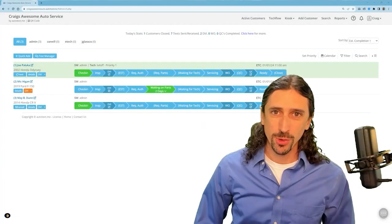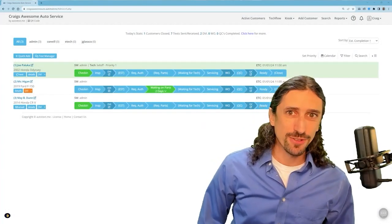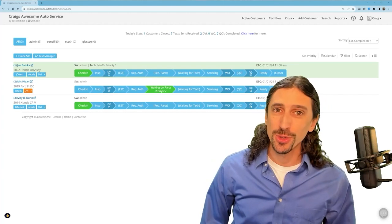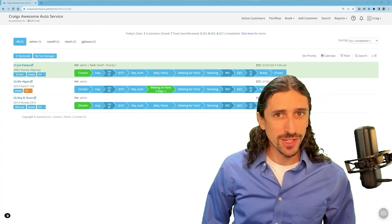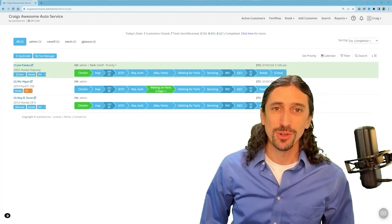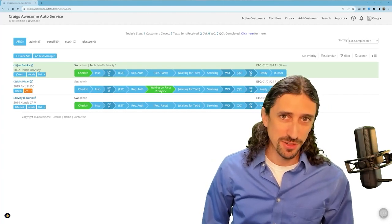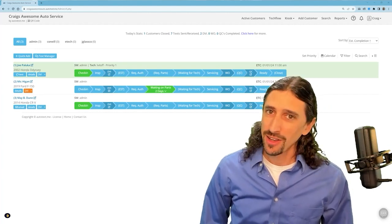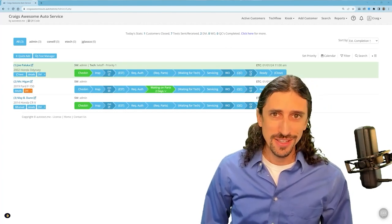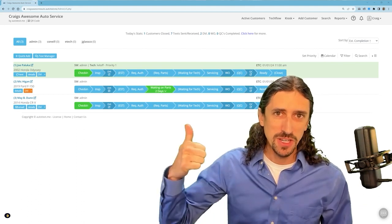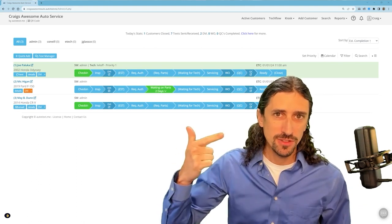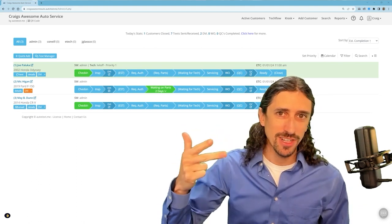Welcome to Autoflow. I'm Craig O'Neill and in this video we're going to show you the simple way to begin your digital inspection process. Three key steps: Inspect, send, and sell.